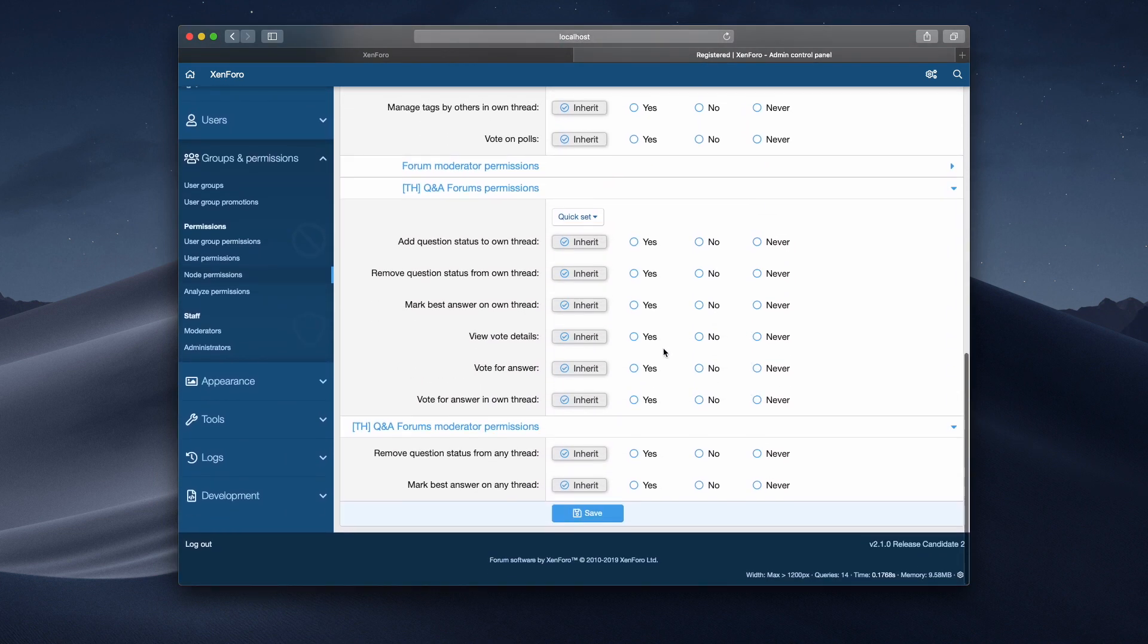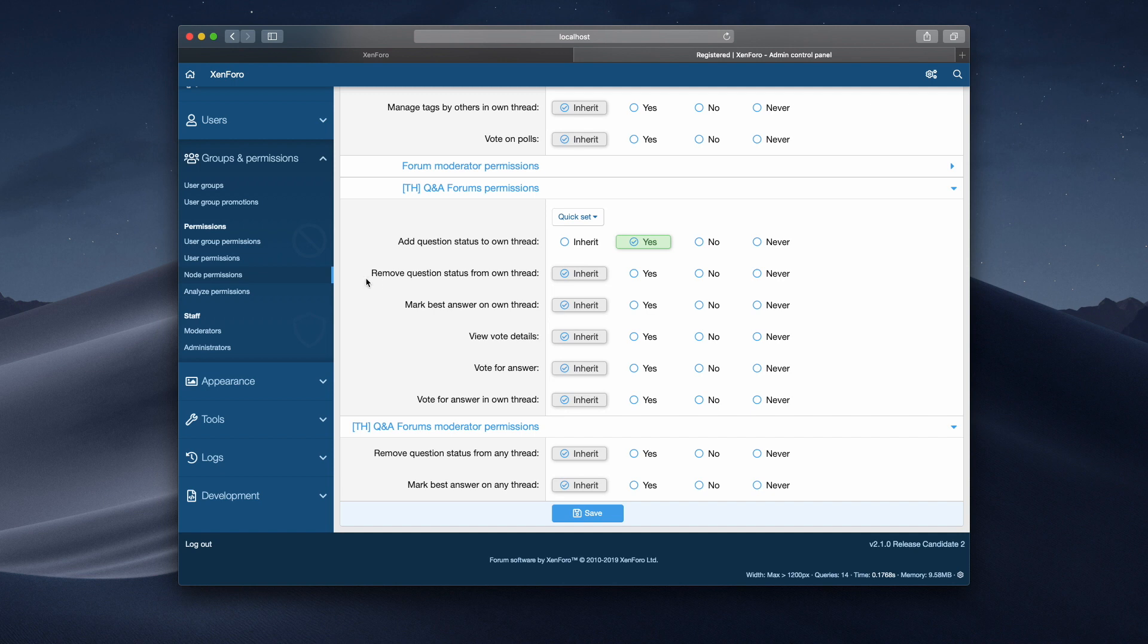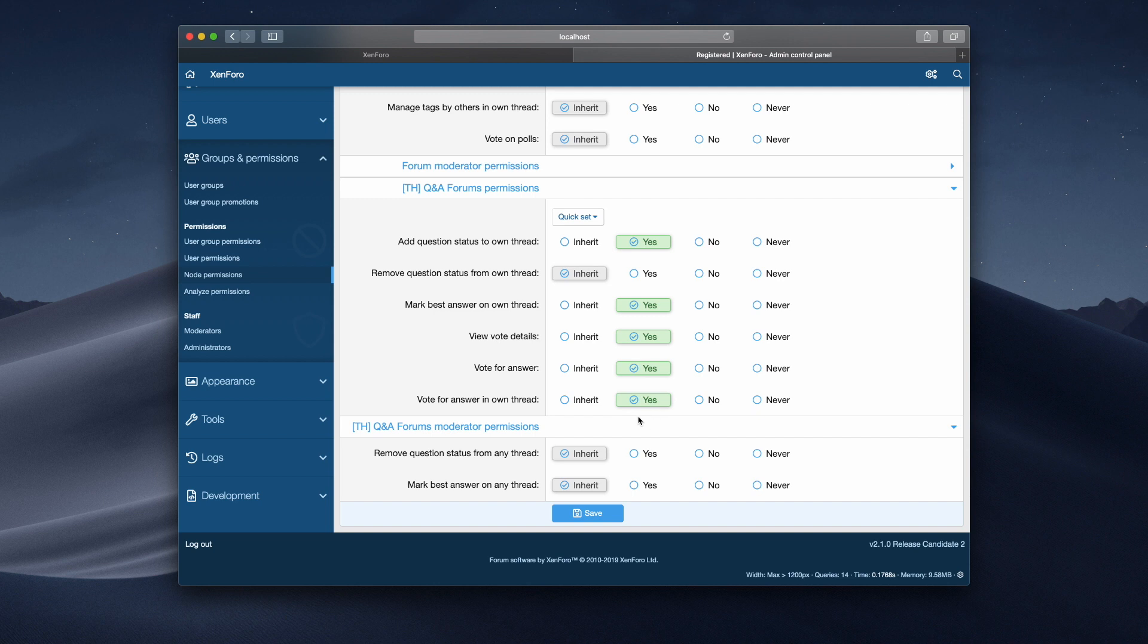And here I can define these permissions that I've just talked about. So add question status to our own thread, yes. I won't tick this one, remove question status from my own thread. I'm going to mark the best answer, and I'm going to view vote details, vote for answer, and vote for answer in the own thread. So then I'm going to click save.